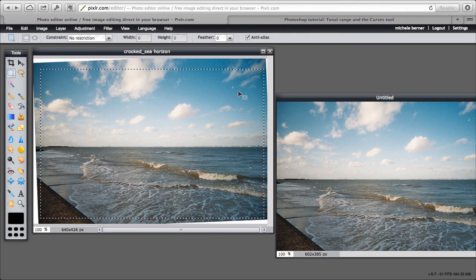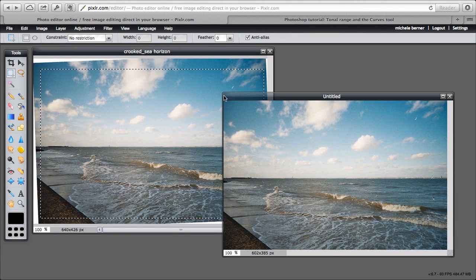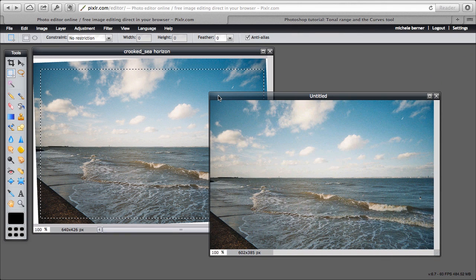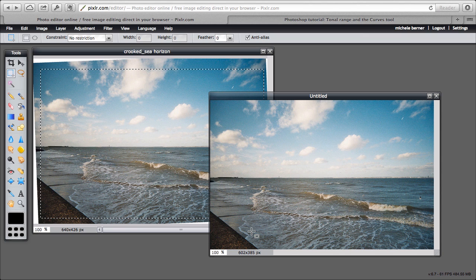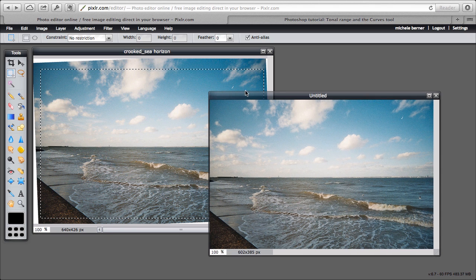So the image on the left is the original. The one on the right is with the straight horizon. It probably could have tilted it a bit more, and it's changed slightly the size. Now the original was 640 by 426, and this one is now 602 times 385.